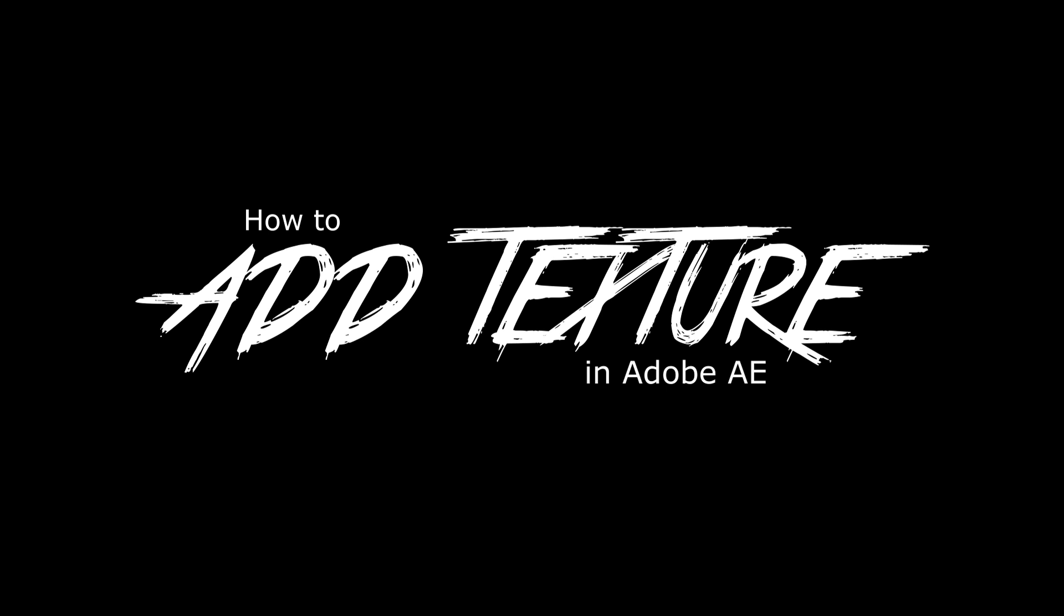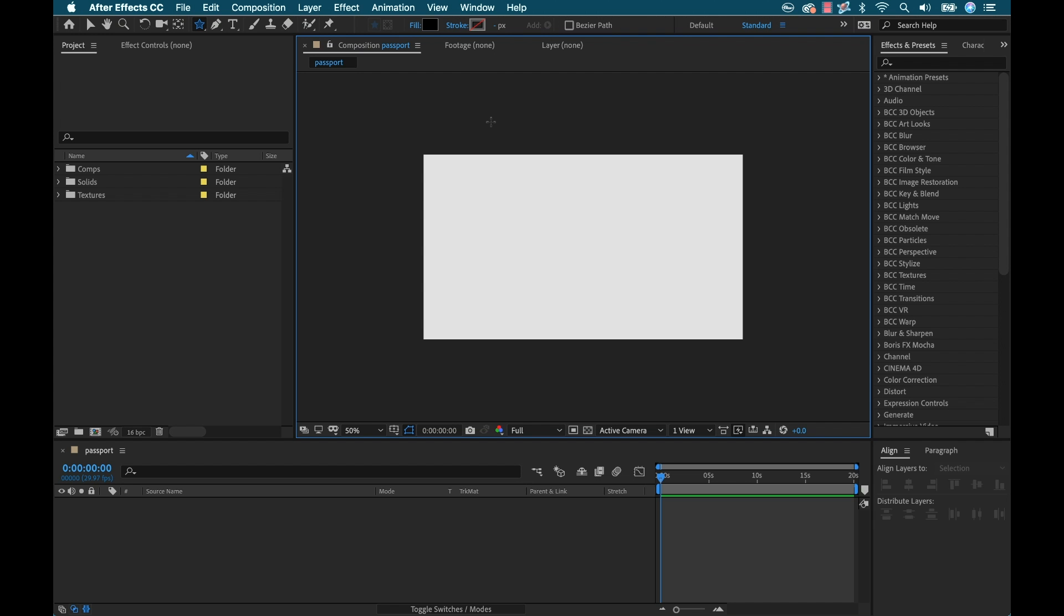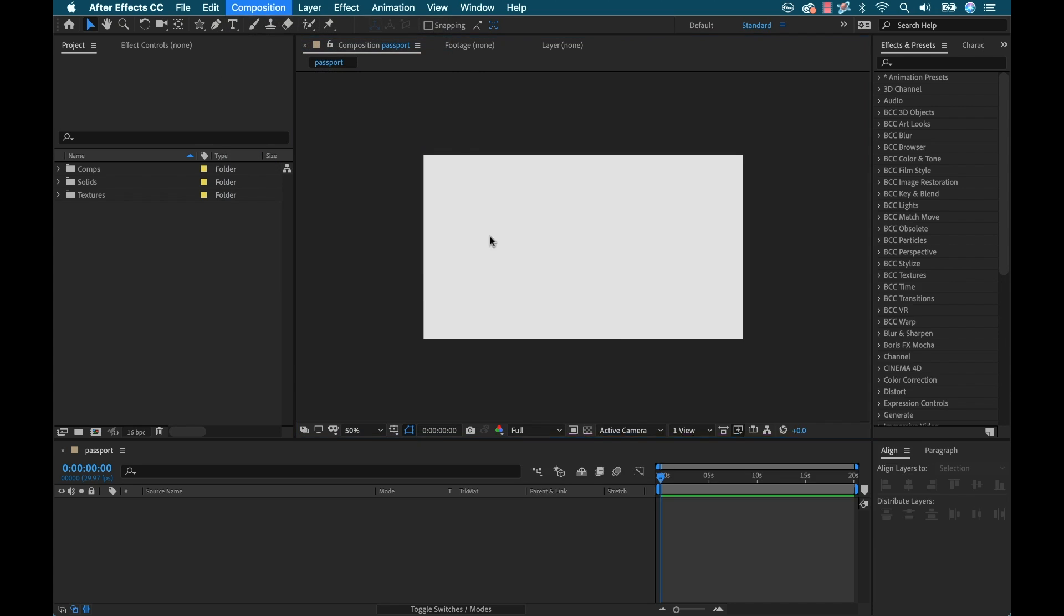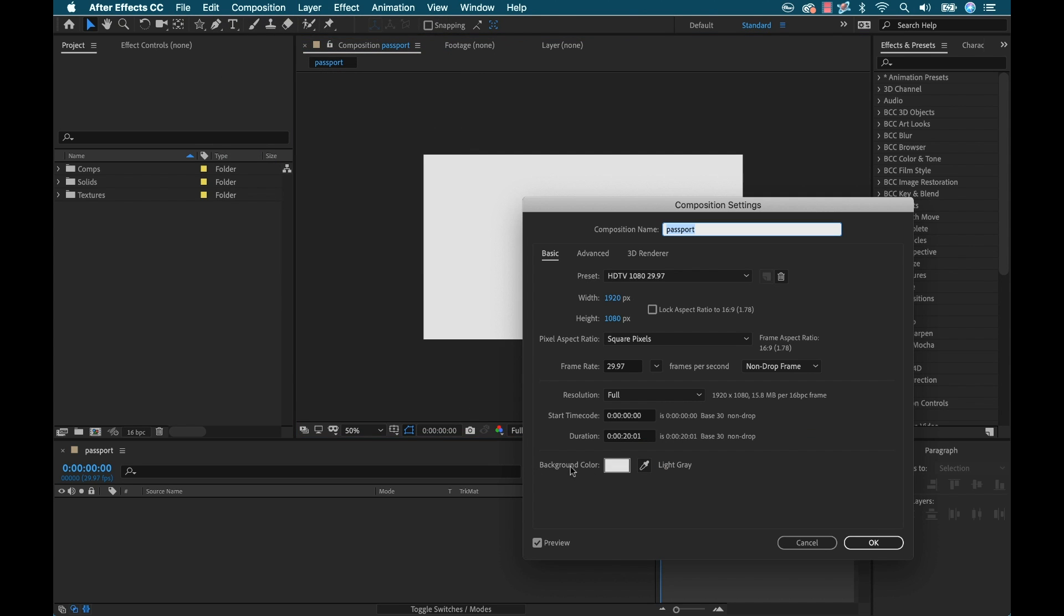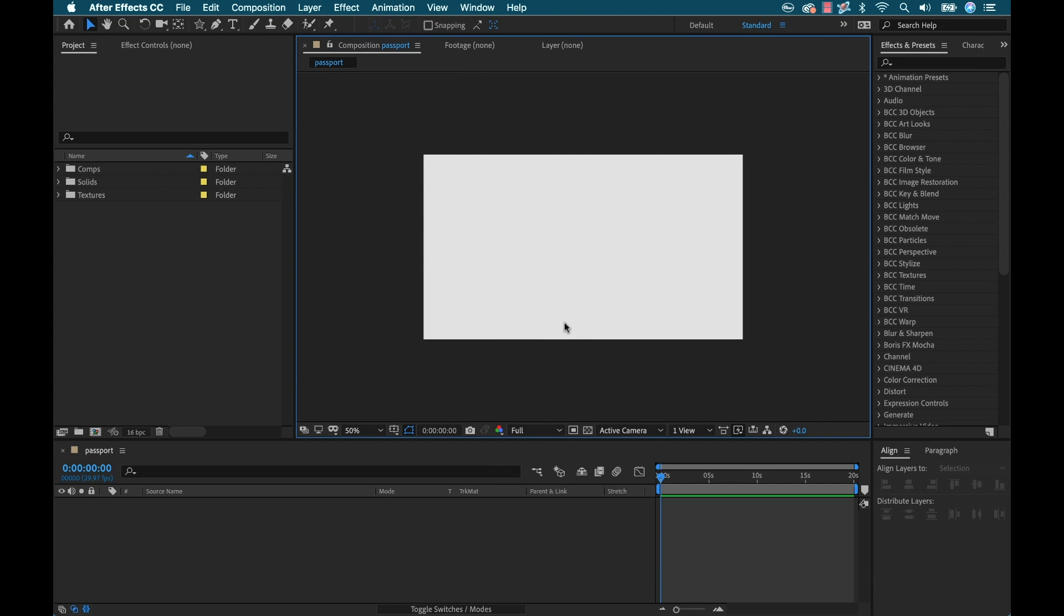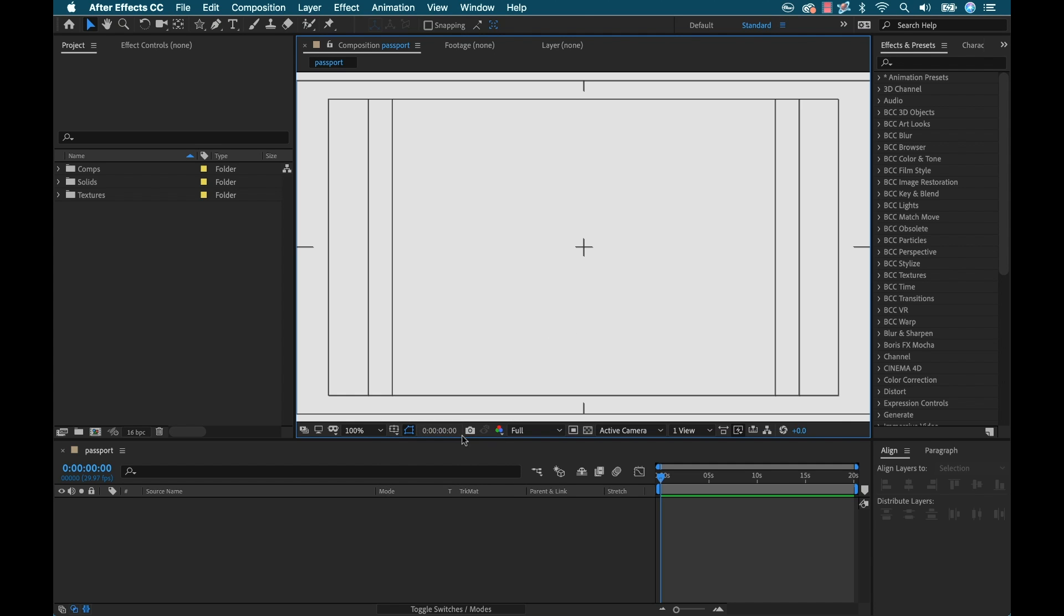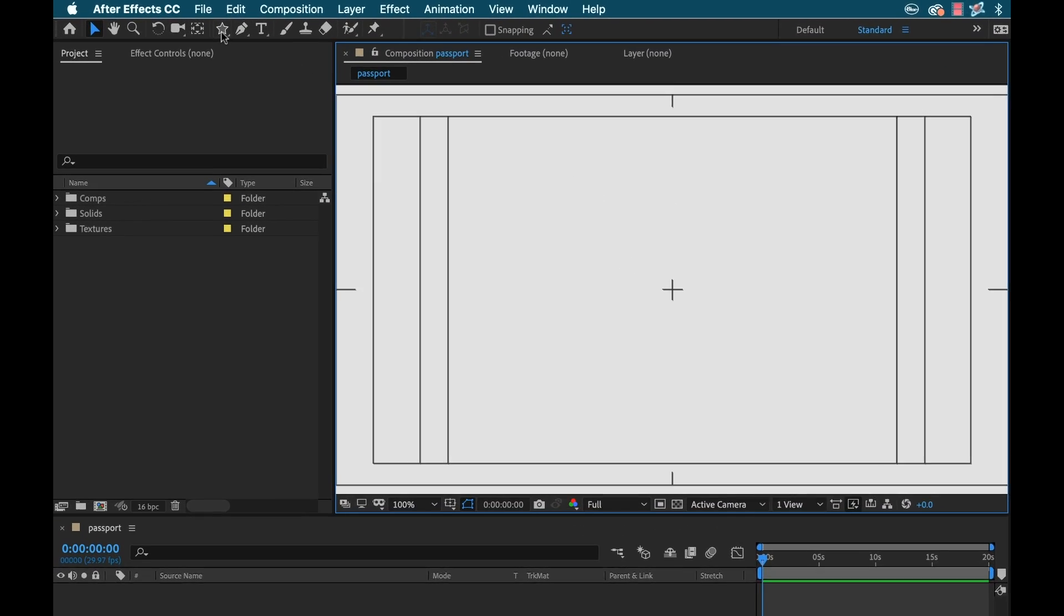I'm inside Adobe After Effects now and I have my comp set up. Since my passport is going to be black, I want the background to be a lighter color. To change that you can go to composition, composition settings, and there's your background color. I have it set to a light gray. Now I'm going to zoom this in and turn on my title action safe. First I want to create my passport stamp.